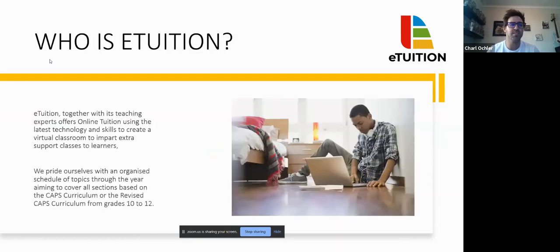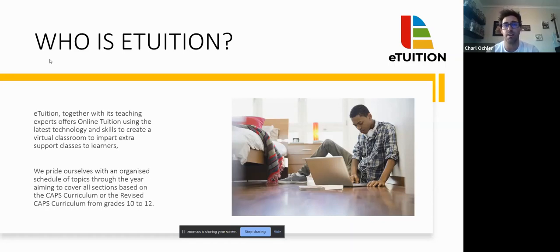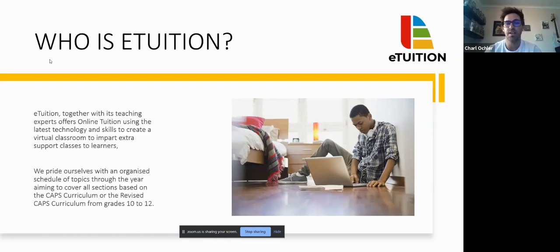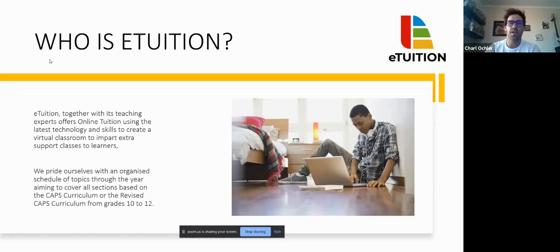So, who is eTuition and what is it that we do? eTuition, together with its teaching experts, offers online tuition using the latest technology and skills to create a virtual classroom, imparting extra support classes to our learners. We pride ourselves with an organized schedule of topics throughout the year, aiming to cover all sections based on the CAPS curriculum from grade 10 to 12. Our aspiration is to expand from grade 8 to 12 and beyond. Our vision to grow as an institution providing academic online tuition and support for students in South Africa is much bigger - to unlock academic success for every student.